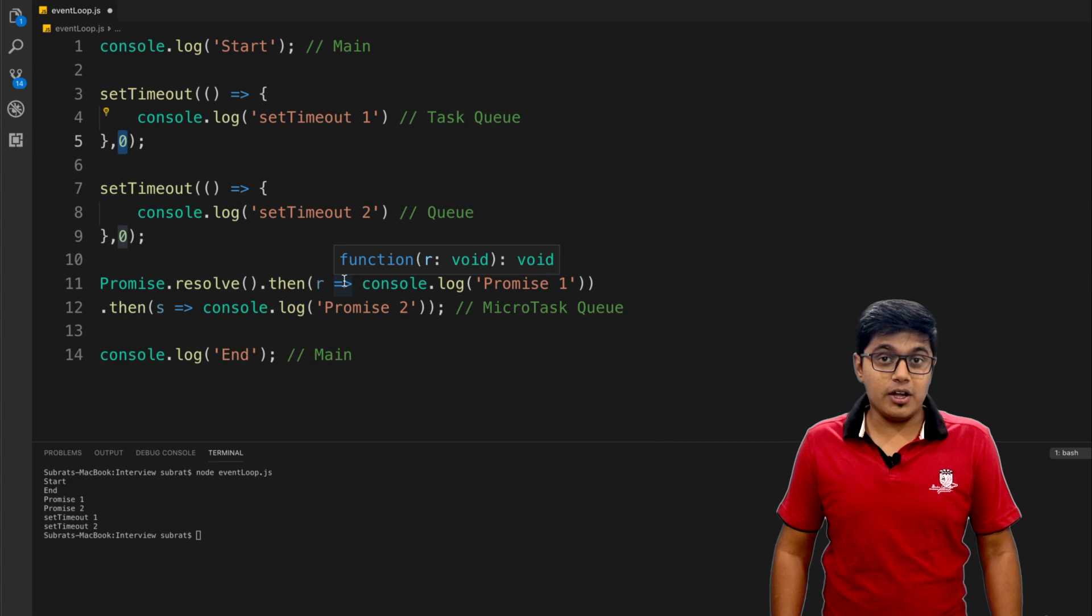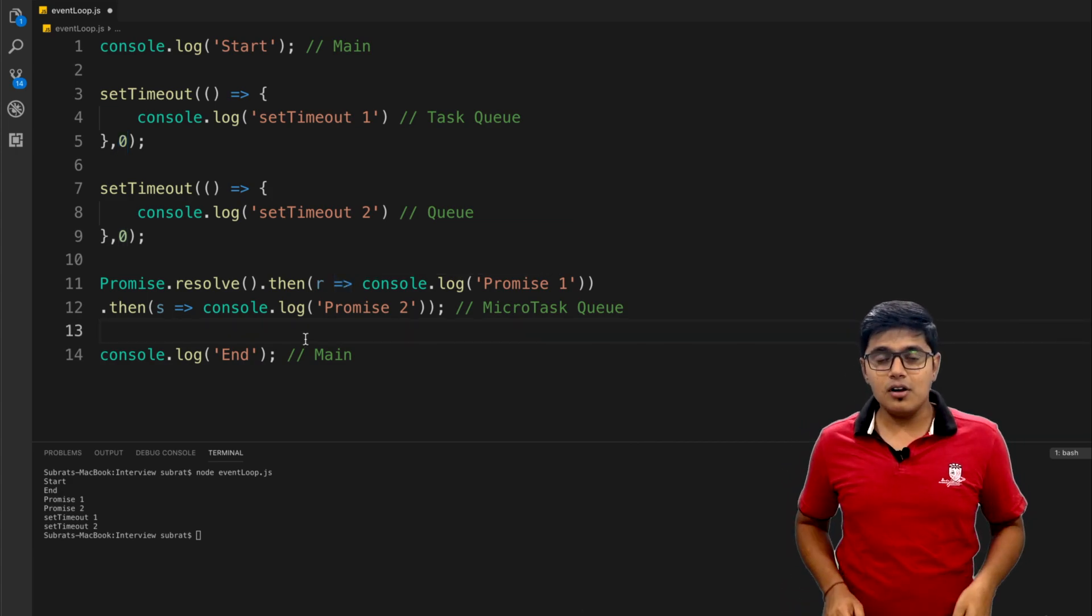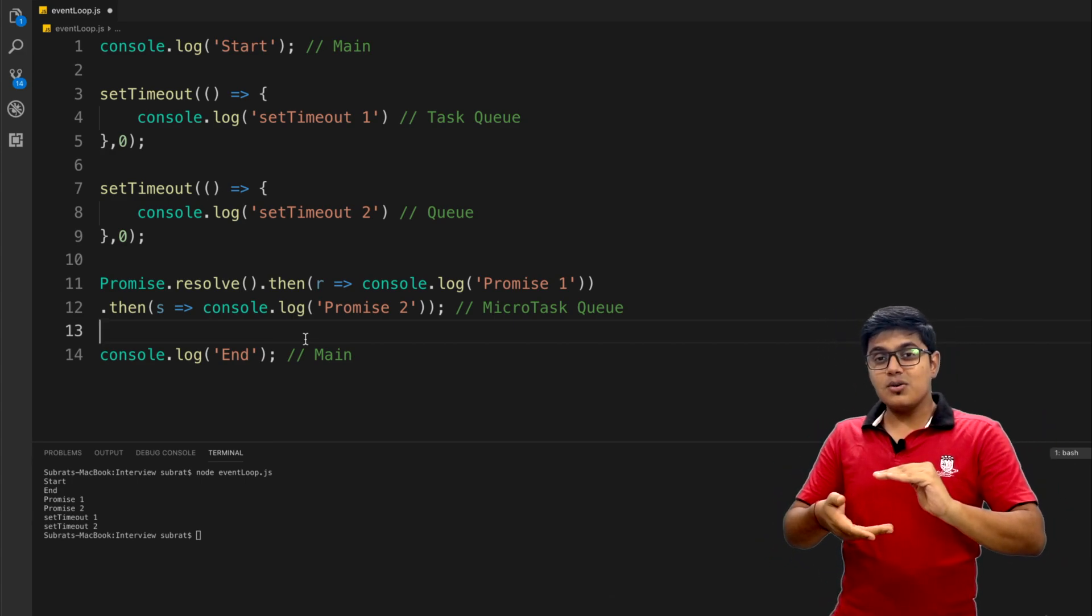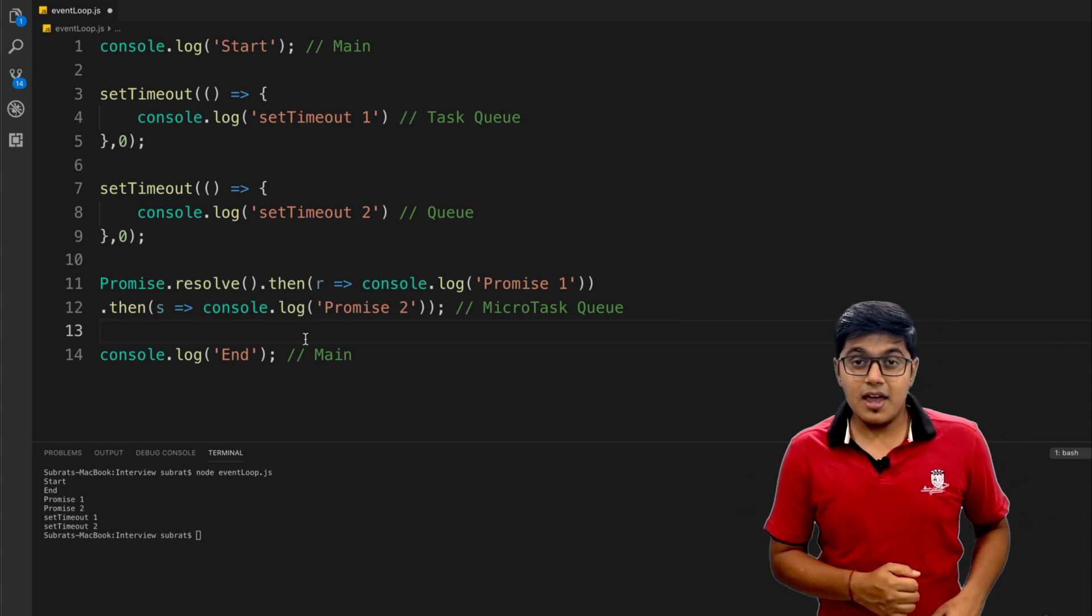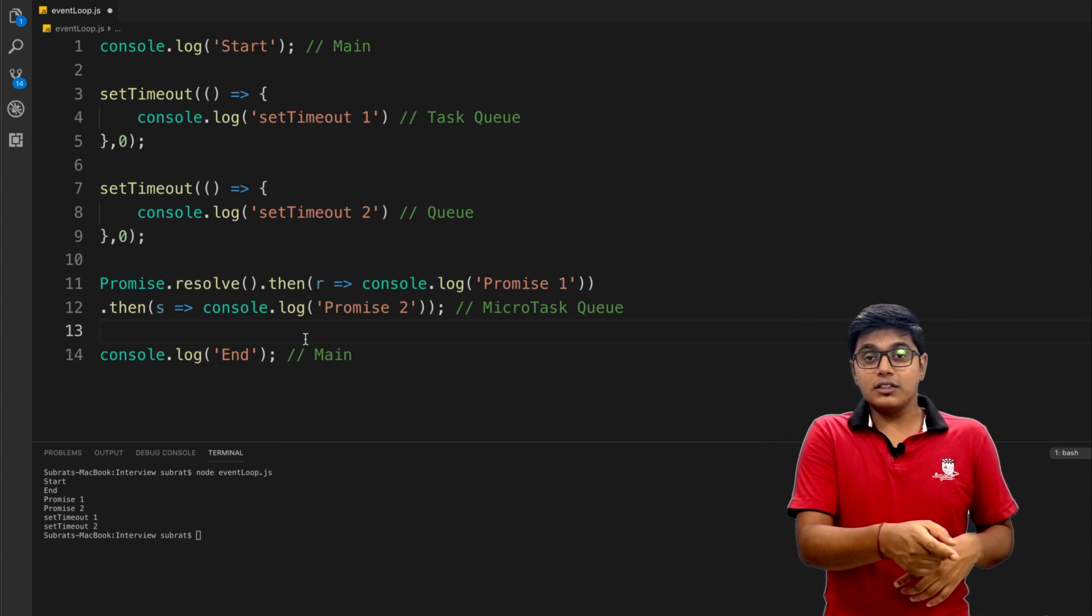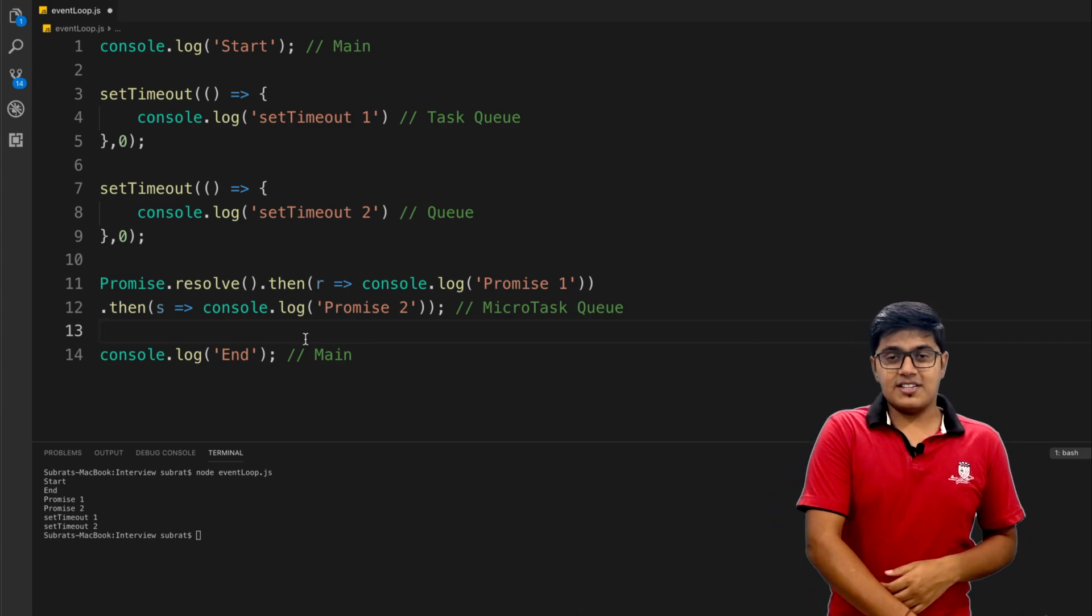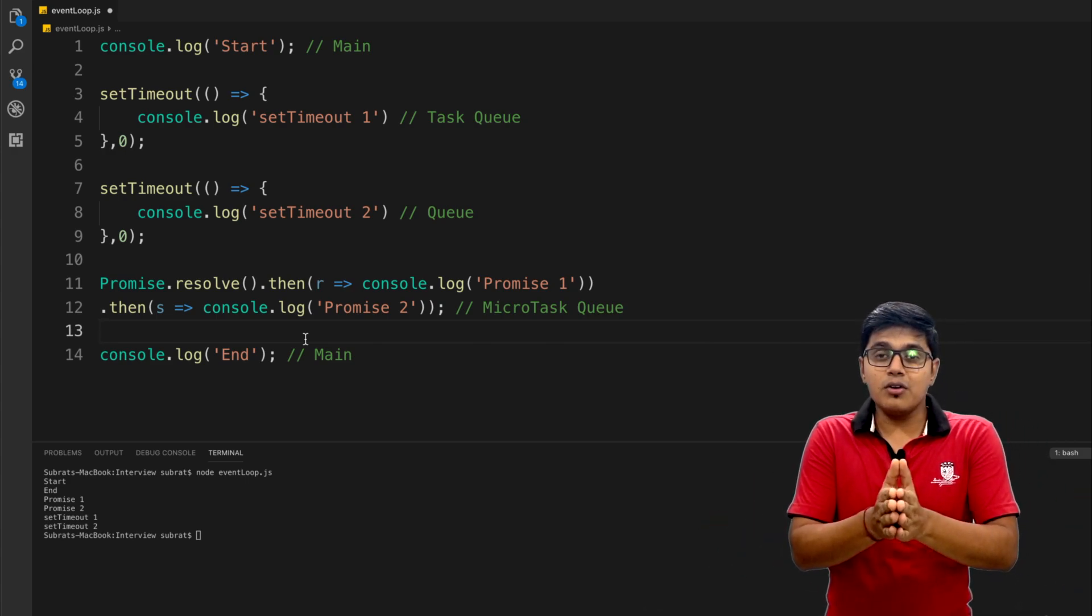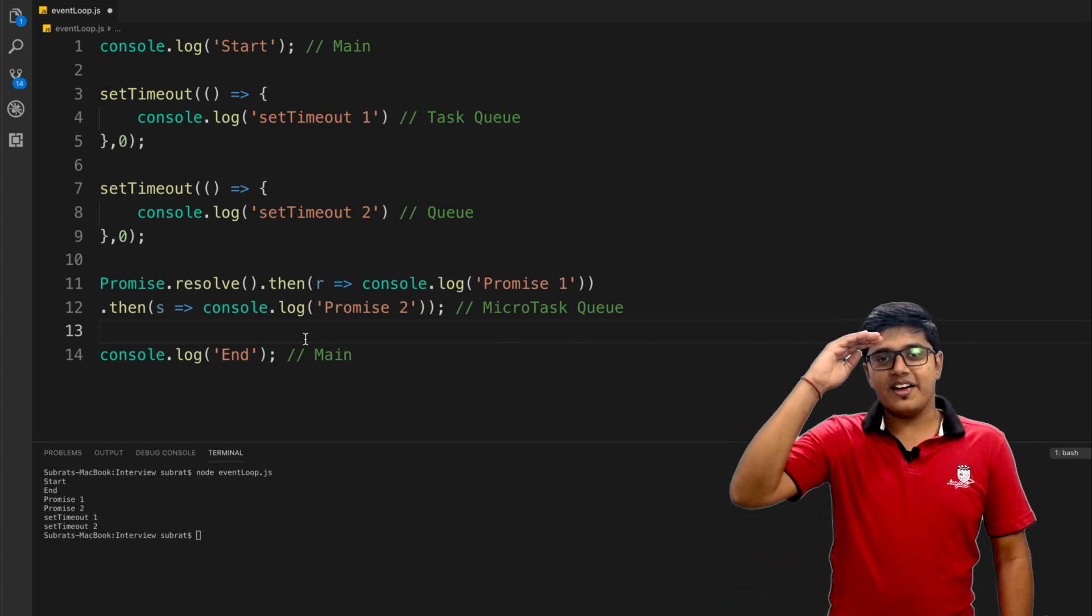That's it for today. Today we saw how the event loop works at a basic level and the priority for the browser: main, then microtask queue, then task queue. Hit the like button if you liked it. Please subscribe if you haven't and don't forget to hit the bell icon. Give some valuable comments and suggestions in the comment section below. Share this video among friends - this may help someone clear an interview. We will meet in the next video. Till that, stay happy. Bye bye.